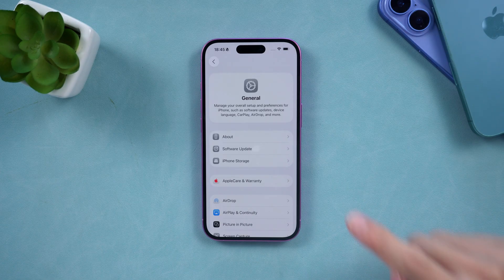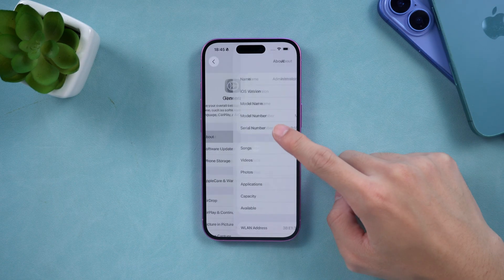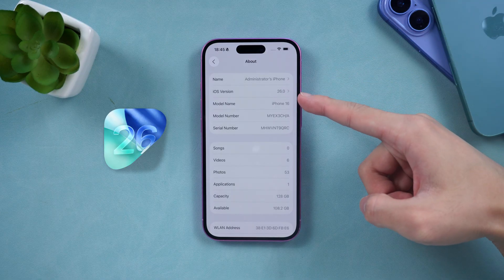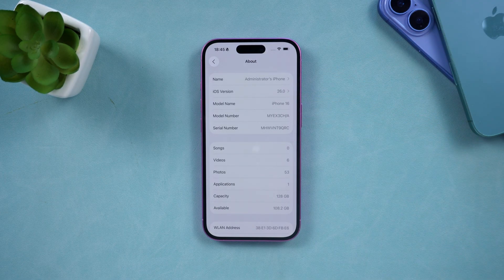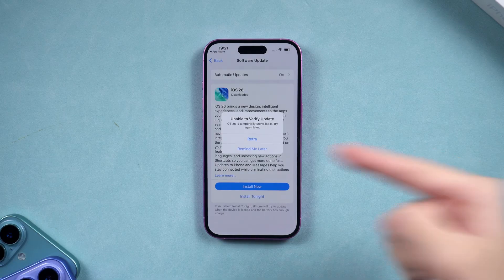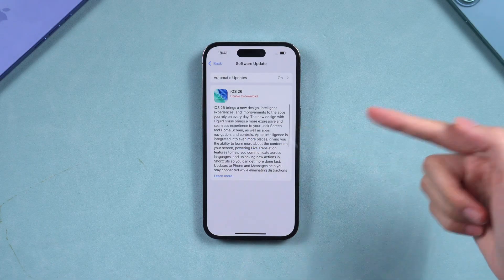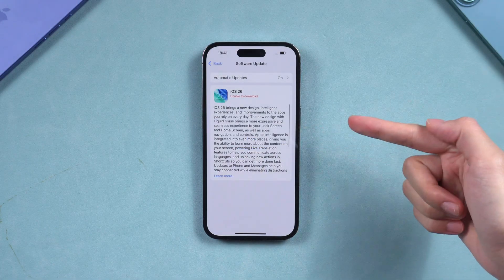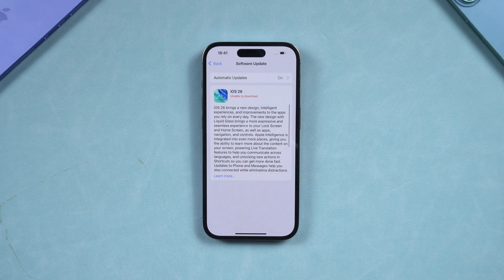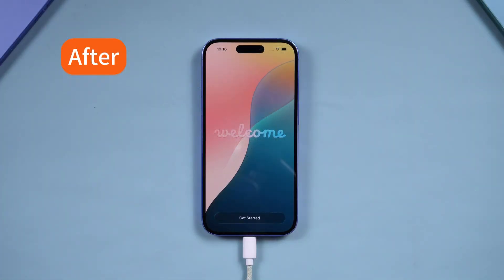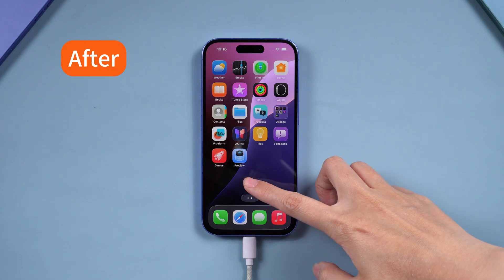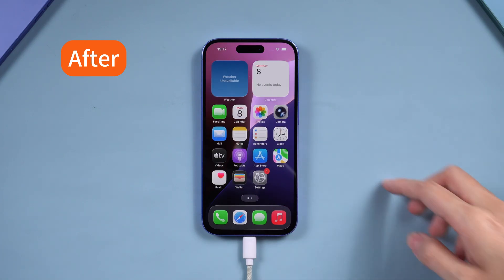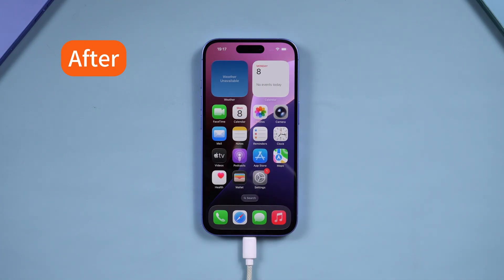Hey guys, welcome back to Tenorshare. The official version of iOS 26 is now available, and if you're encountering the unable to check for update or unable to install update issues when trying to update to iOS 26 or iPadOS 26, don't worry. In today's video, I'll show you some simple steps to fix these issues and help you successfully upgrade to iOS 26.